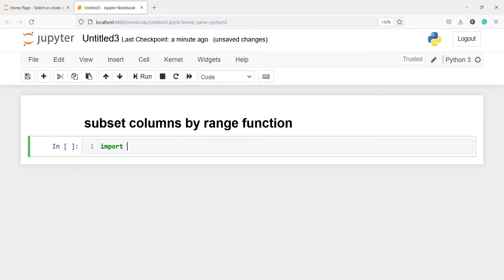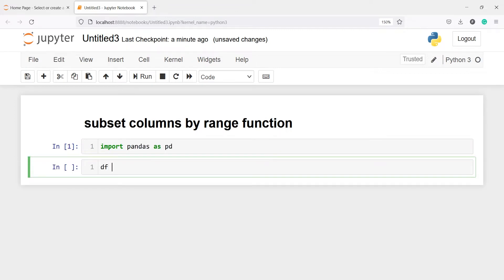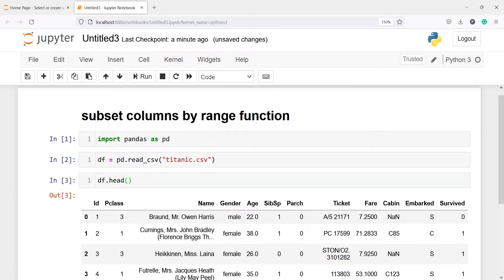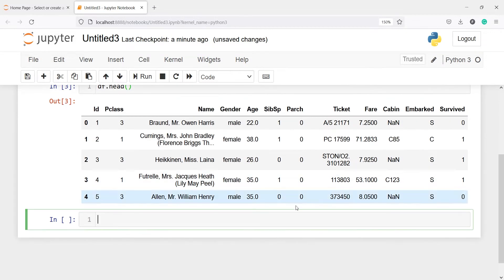Let's import pandas as pd. I'll make one variable df and I'll call the CSV file from pd using the function read_csv, and inside this I will pass the CSV file name which is titanic.csv. Let us look at the head of our data frame — I'll write df.head — and here in the output you can see we got the top five rows of this data frame.